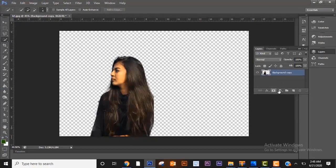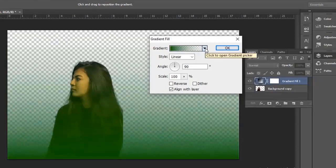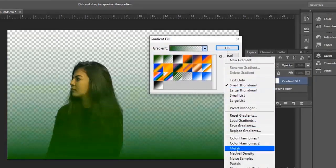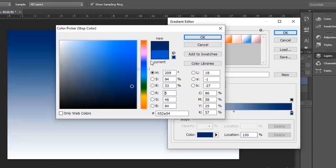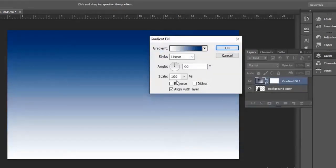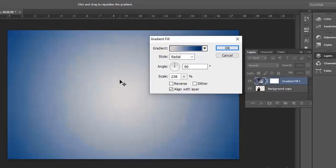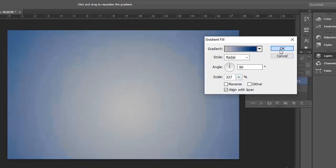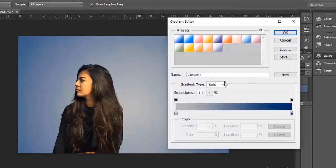Now delete the background layer — we don't need that anymore. Now I will create a gradient background. I will set the pattern to radial. You can reverse the pattern and also change the scale. I need the background a little bit darker to match the picture, so I will again adjust the gradient.